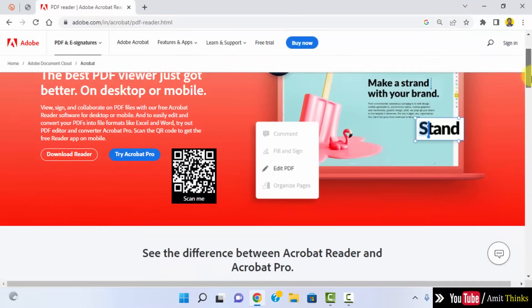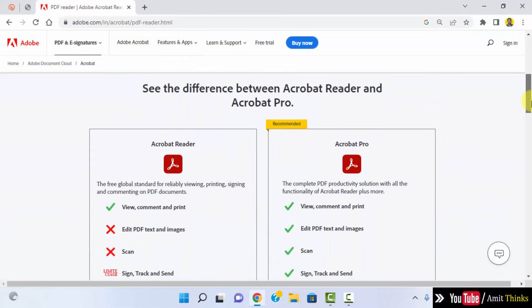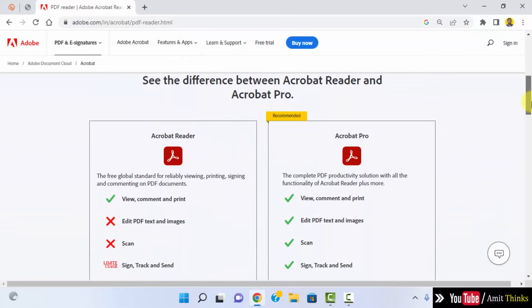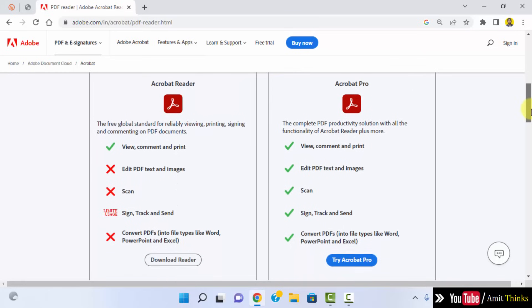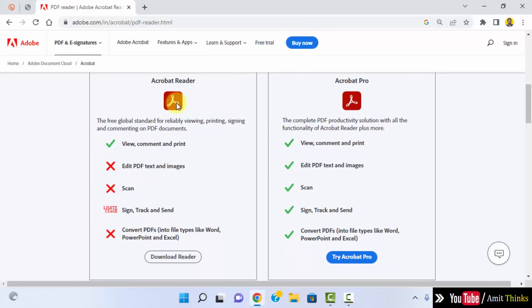Go below. On going below you can see two versions are visible. One is Acrobat Reader and another one is Acrobat Pro. Obviously Pro is paid. So for the free one, here it is, click on download.